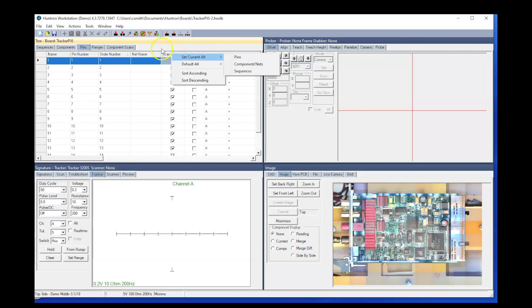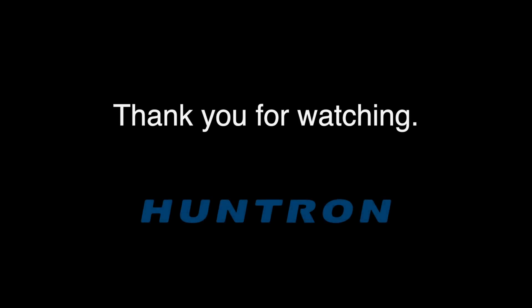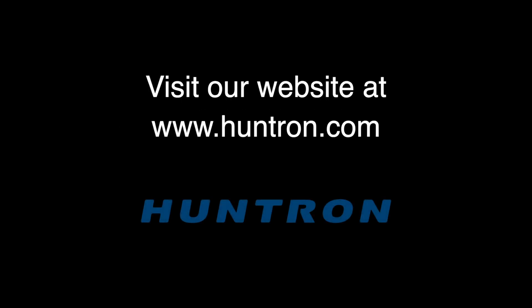It's just important you make the change first and then use the set current all function to make that change to other components. I hope you found this video useful and please stay tuned for more. Thanks for joining us.